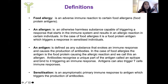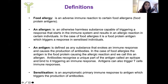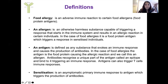Antigens can also trigger T cell immune responses. Sensitization is an asymptomatic primary immune response to an antigen which triggers the production of antibodies — it is essentially your body producing antibodies to a specific antigen.